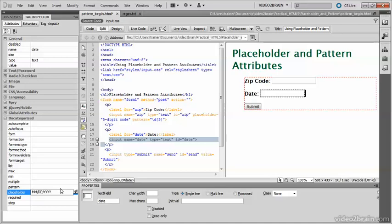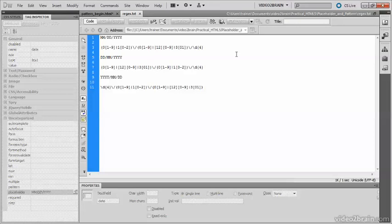Now the regular expression to enforce this particular date format is quite complex, so I've already prepared it in this file called regex-txt. Regex is a short expression for regular expression. In this file, there are three different regular expressions to enforce MM-DD-YYYY, which is the American style.